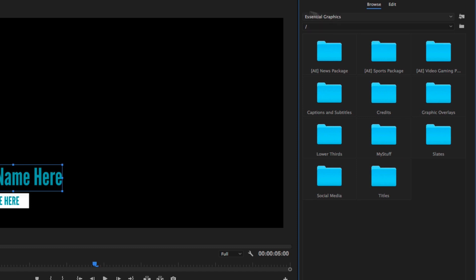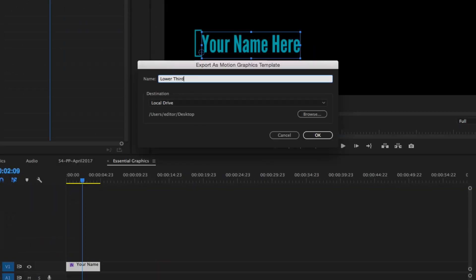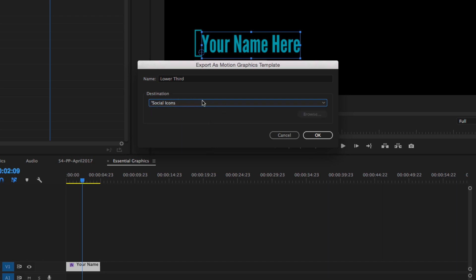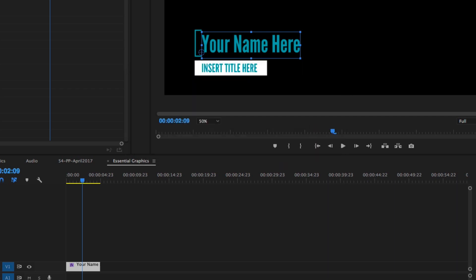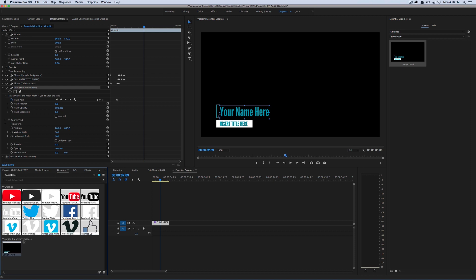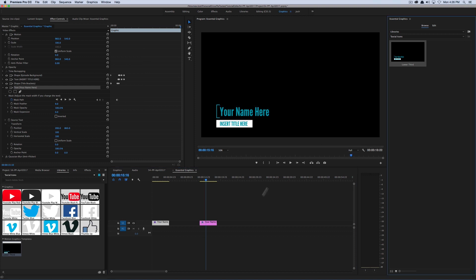The other thing you could do for exporting is going back to the Graphics menu, Export as Motion Graphics Template, and this time I'm going to select one of my libraries — it could be My Library at the default, Social Icons. If I export to this library called Social Icons and hit OK, I can go to the Browse tab, select Libraries and Social Icons, and it will only show me Motion Graphics Templates I have in the Essential Graphics panel. I could also go to the Libraries panel and see Motion Graphics Templates — here are all my Social Icons and my Lower Third — which I could drag in either from the Libraries panel or from the Essential Graphics panel. That's basically how to work with Premiere titles.